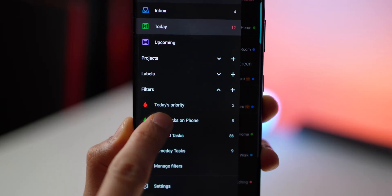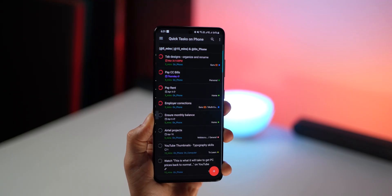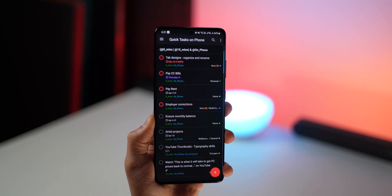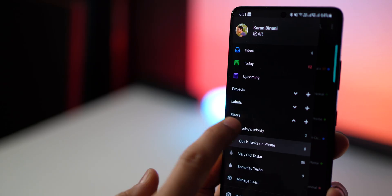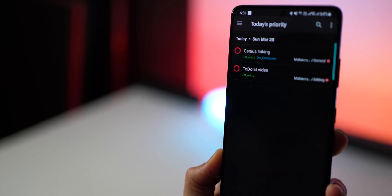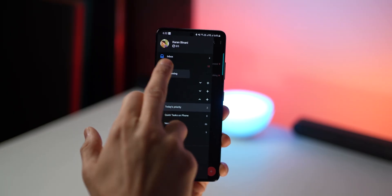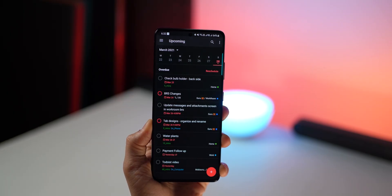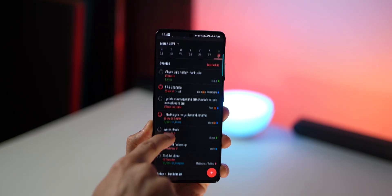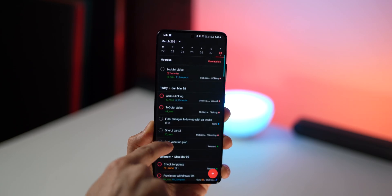I've arranged all my tasks in a way that if I want, I can see all small tasks that I can do on my phone. I can see what's priority for today and I can easily plan my week ahead by going into upcoming view.